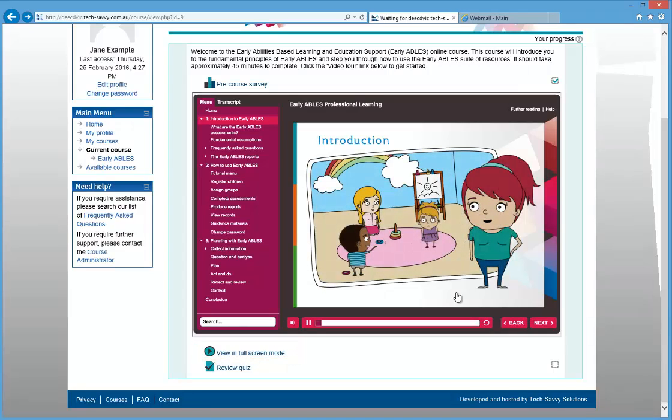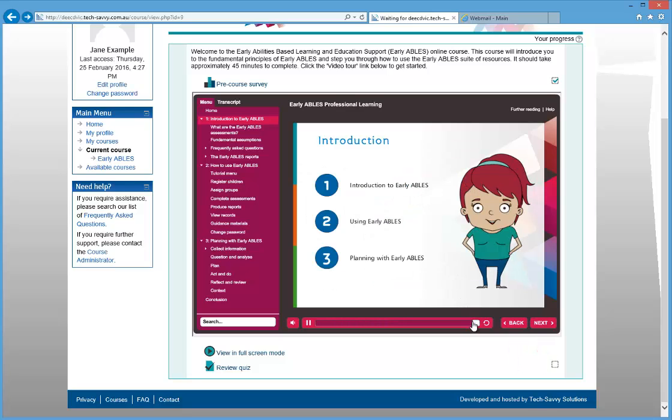You can navigate through the module using the Next and Back buttons in the bottom right corner of the screen. To guide you through the module, you'll see instructions appear in red along the bottom of the screen when it's time to proceed to the next slide or complete an activity.